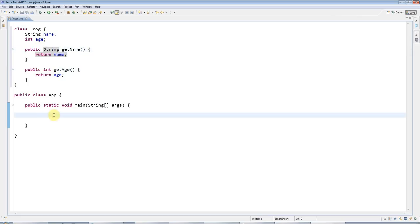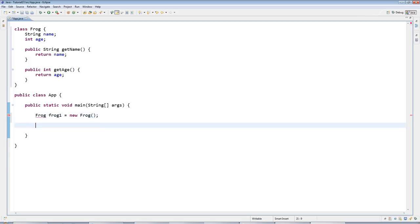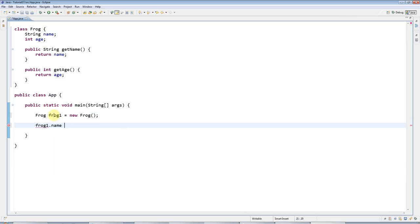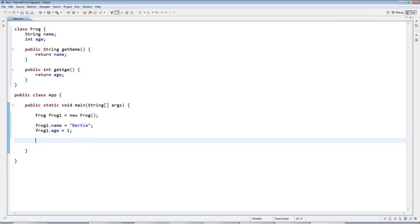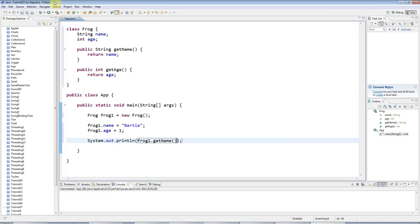I'm going to create a frog object now, so I'll create a variable called frog1 and set it equal to a new frog. Previously what I've been doing is saying frog1.name equals Bertie and frog1.age equals one, and then later on I can access this data using the get method. If I run that it's going to say Bertie.